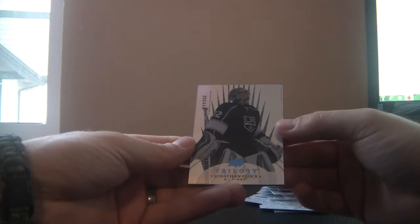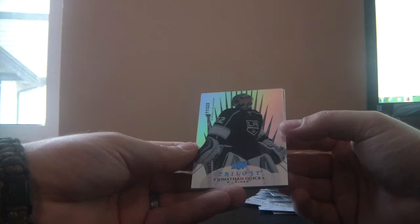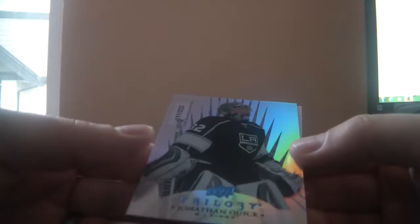And numbered 111 of 222, it's Jonathan Quick. This is the blue Jonathan Quick parallel for 2.22 goals against average in the playoffs. So you can see it there, 111 of 222, and that's Jonathan Quick. And a decoy behind it, and the last pack of the day.